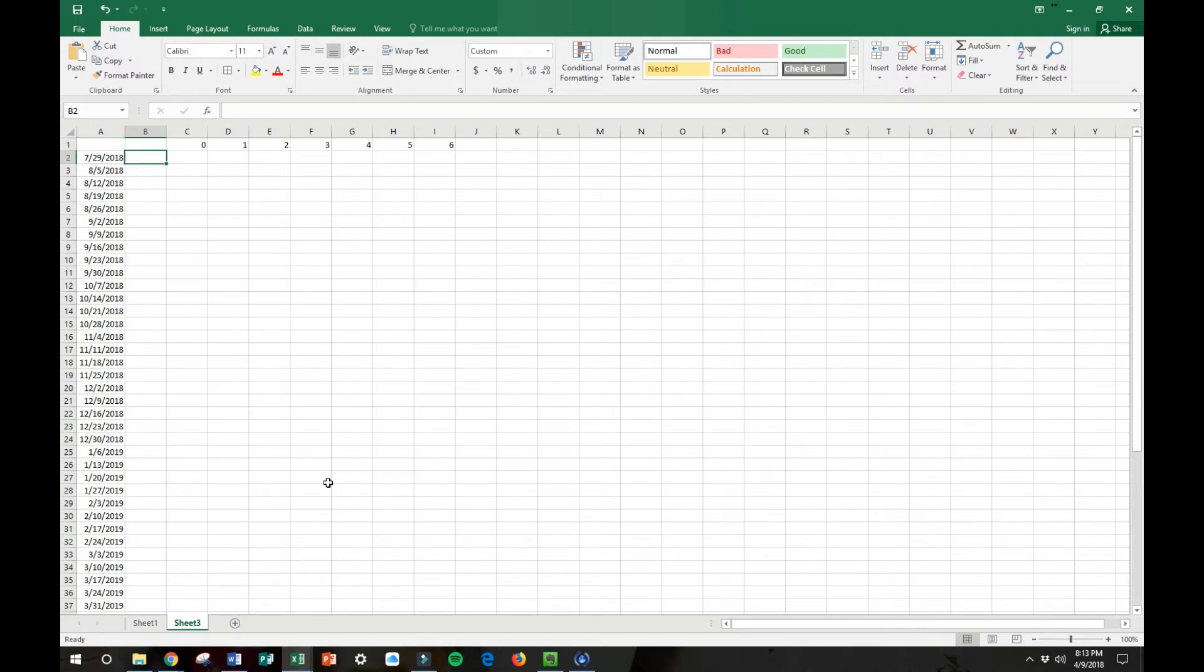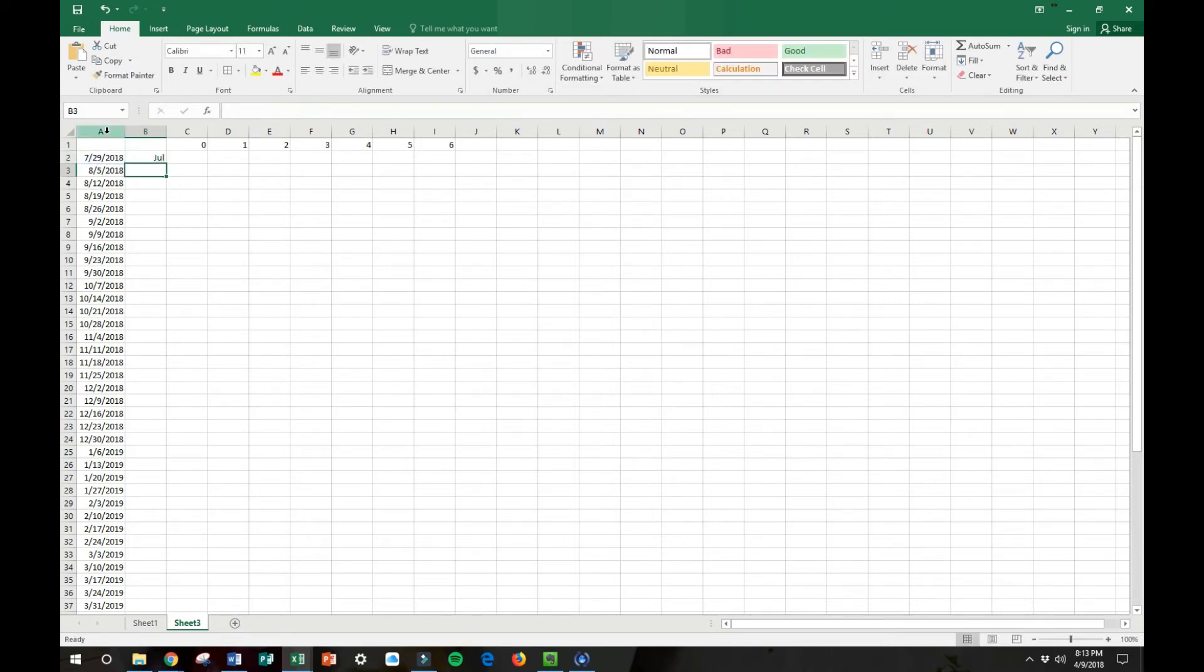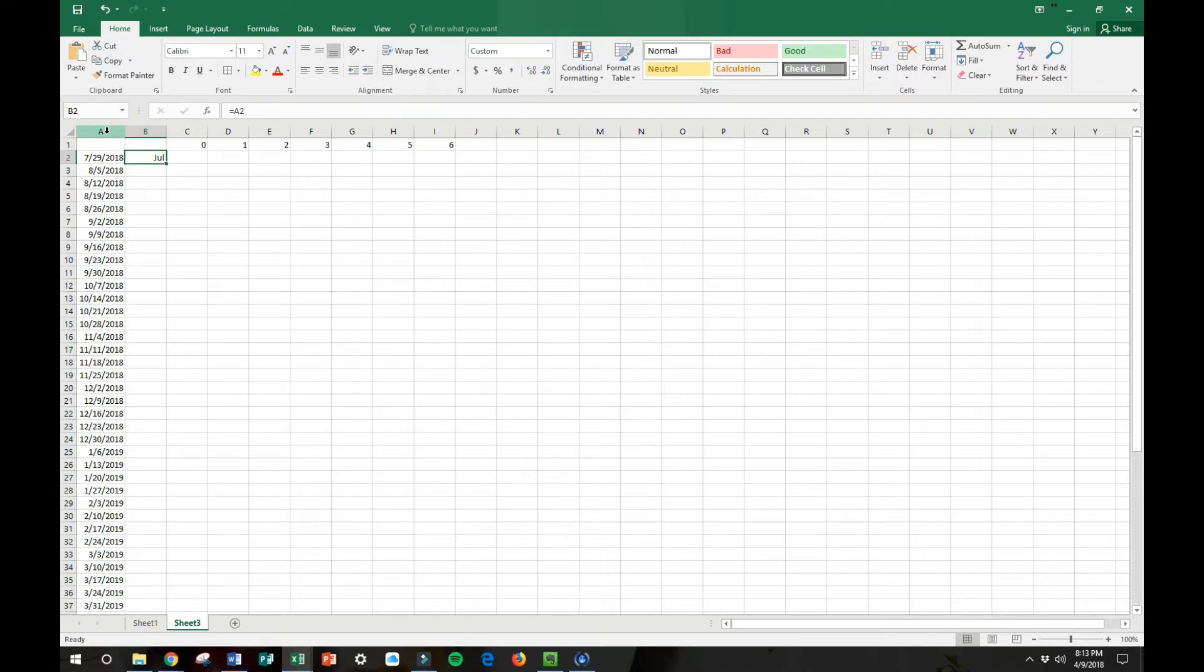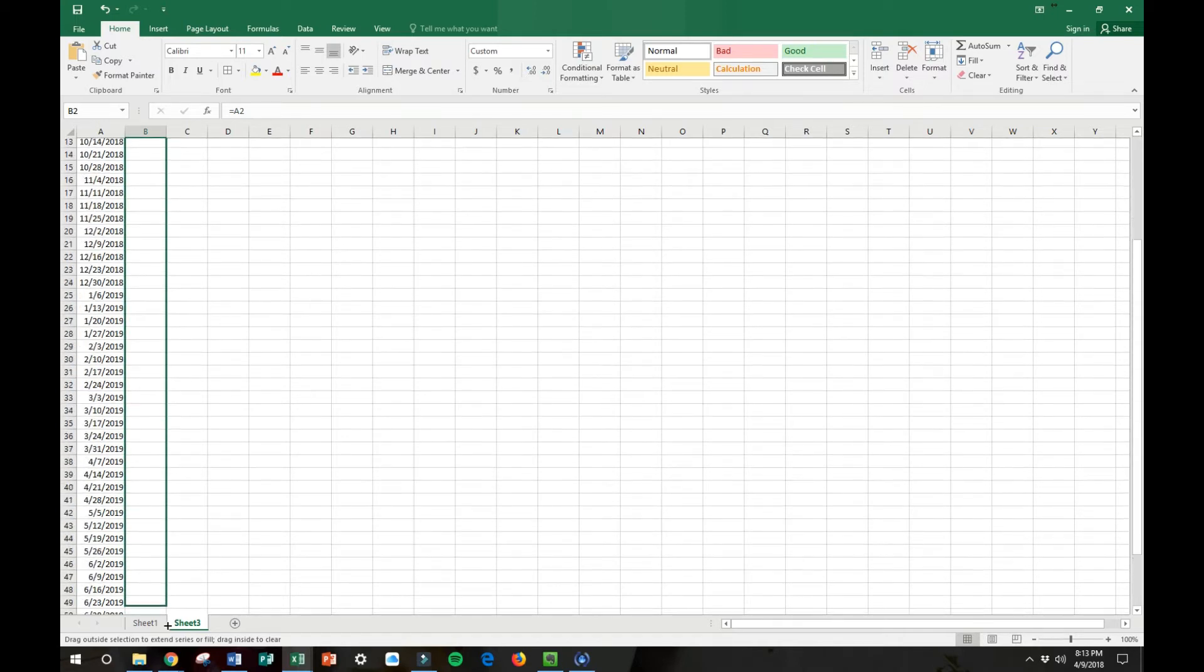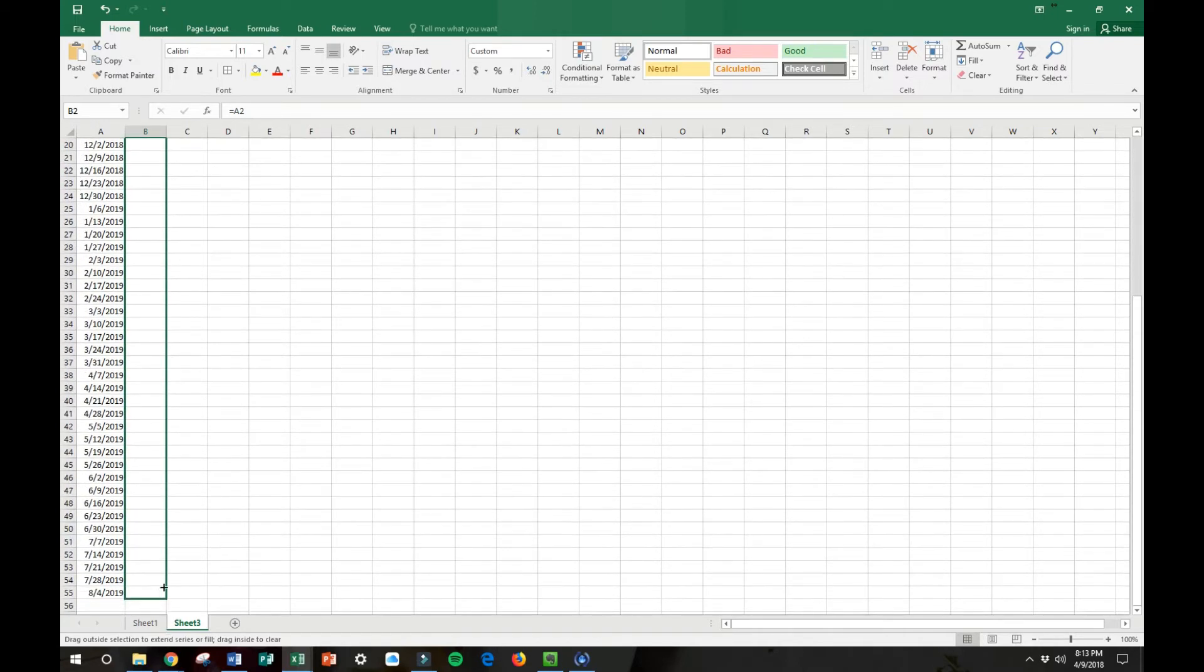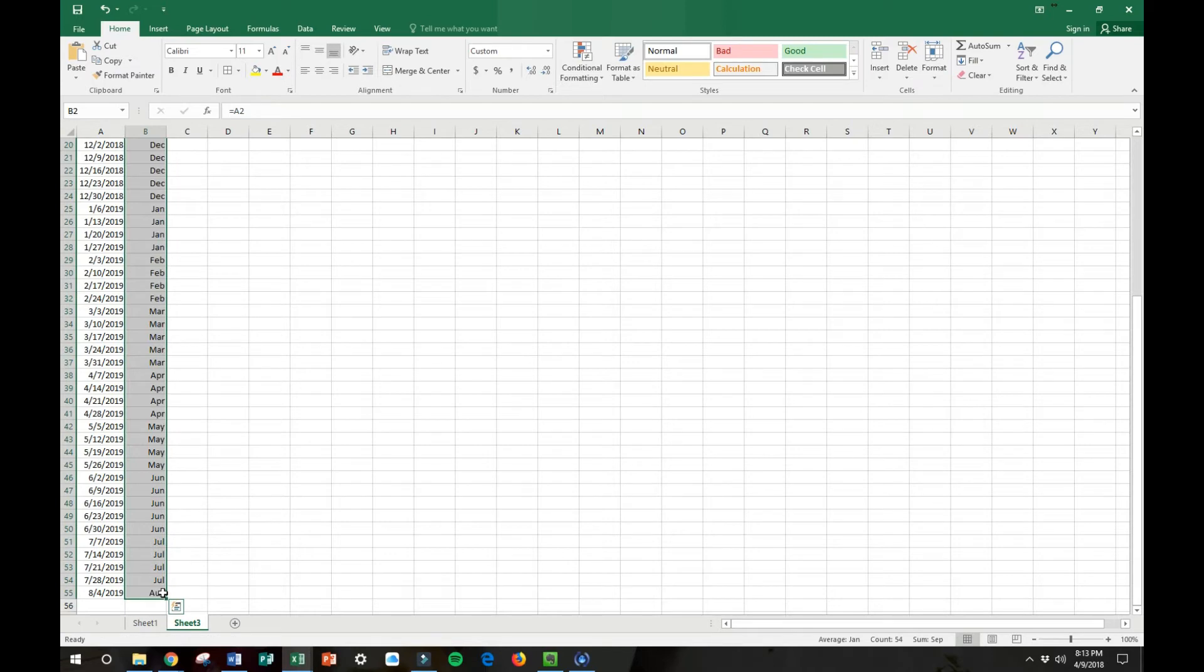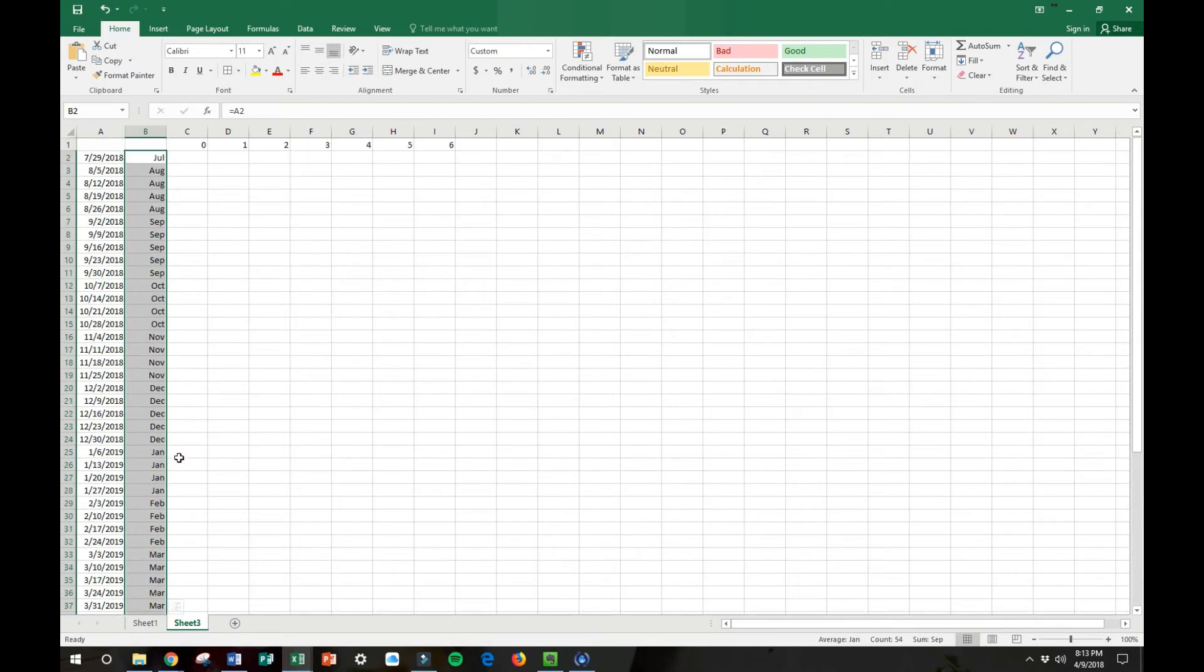And then you're going to hit equals and then highlight A2, the one next to it. And what that's going to do is going to say that this cell is the same date as this one, but you're only showing the month format of that date. Now to fill in the rest of them, I'm just simply going to highlight my cursor here in the bottom and pull down on that clear till we get to our last one. And it fills in the months of the year.